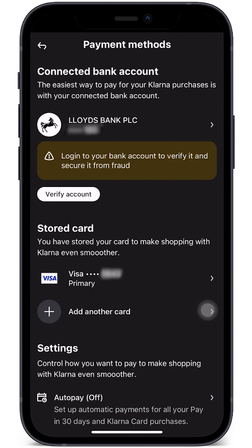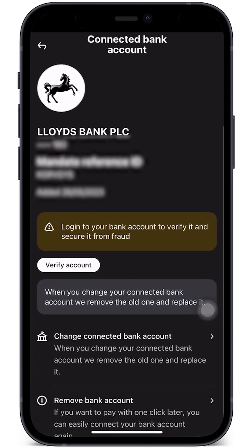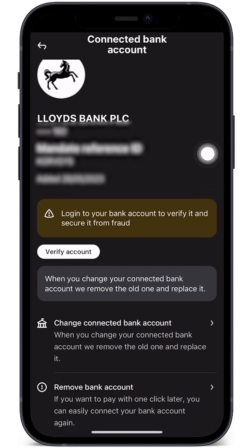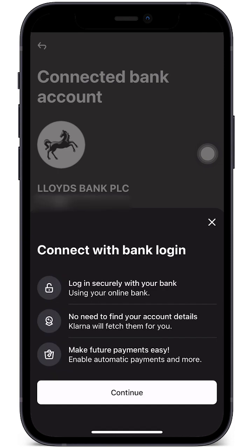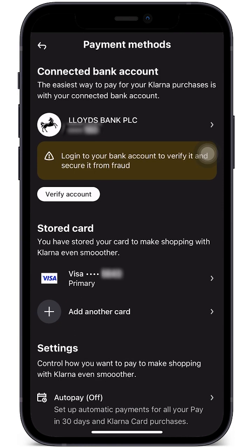Once the bank account has been verified, we can secure our Klarna from any forms of fraud. If we go into the actual bank account section, we can see all of the information — I'm blurring this out for security purposes. We can remove the bank account or change the connected bank account. Clicking continue will allow us to log into our bank account, so make sure that online banking is set up.